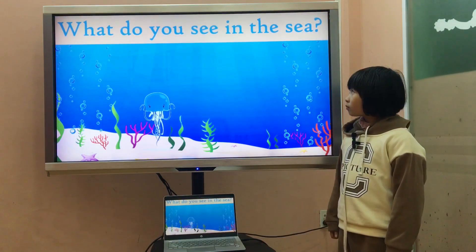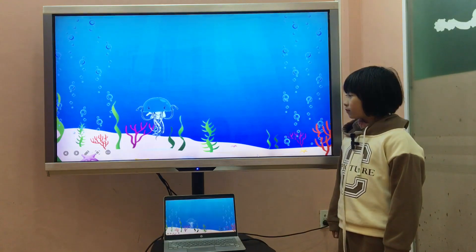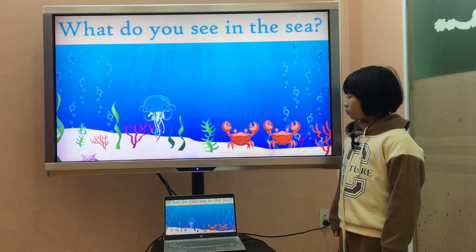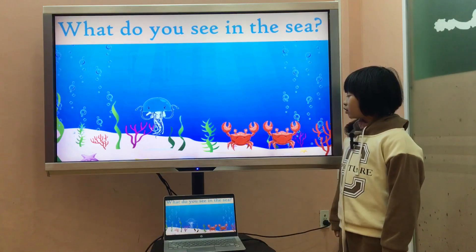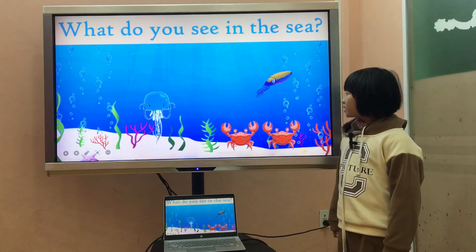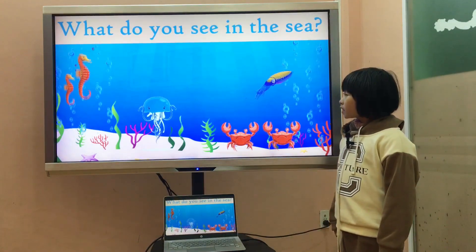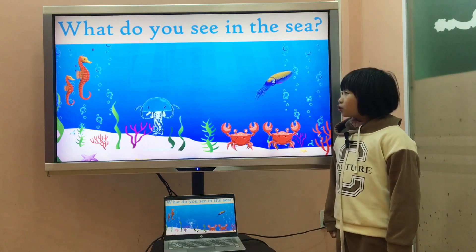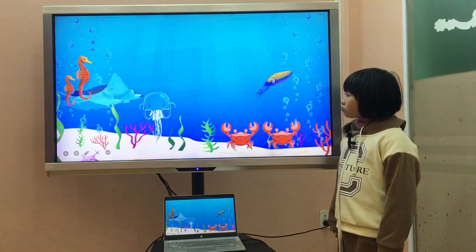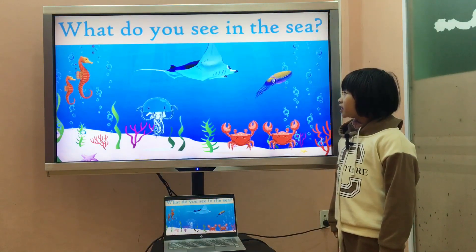Can you tell me, what do you see in the sea? I see a jellyfish in the sea. What do you see in the sea? I see two crabs in the sea. What do you see in the sea? I see a squid in the sea. What do you see in the sea? I see two seahorses in the sea. Next, what do you see in the sea? I see a ray in the sea.